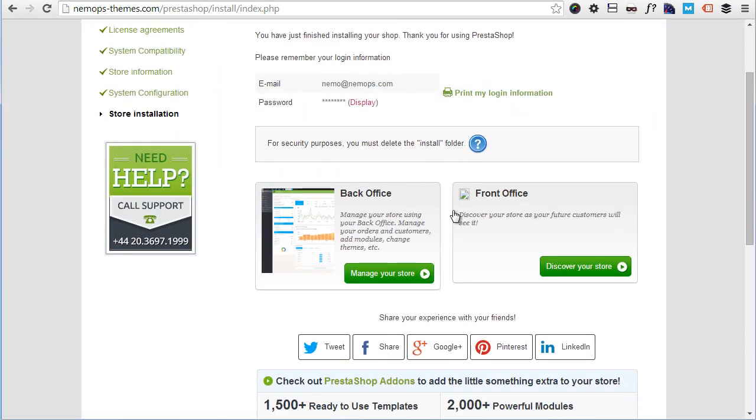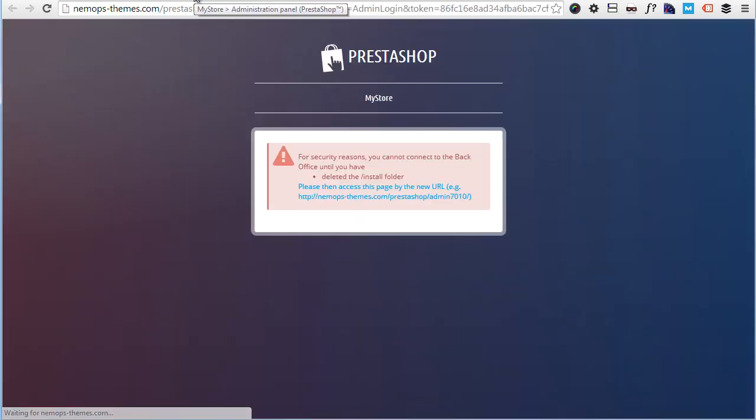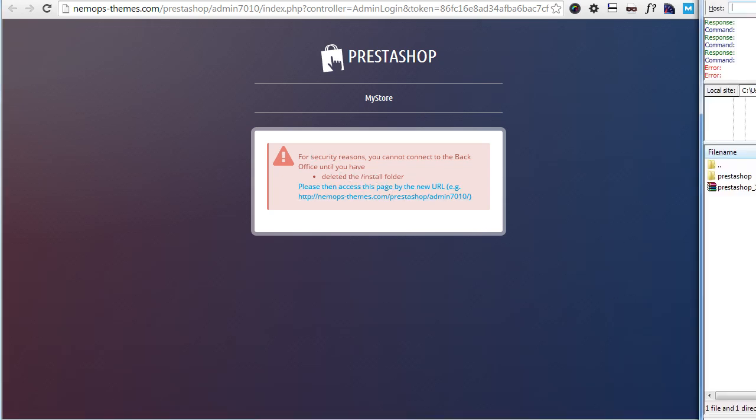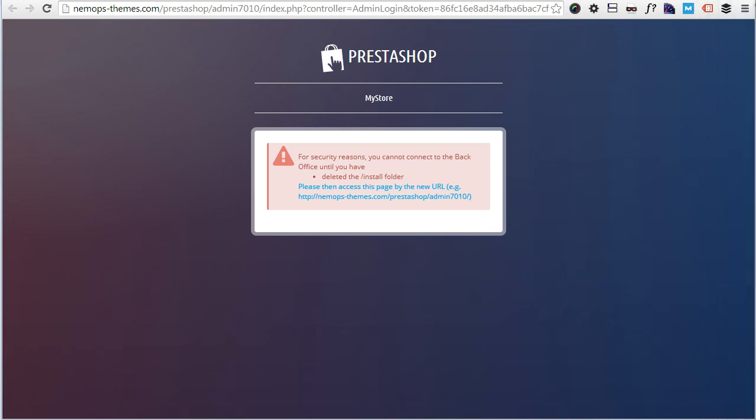If I hit Manage Your Store here, I will be taken to the PrestaShop back office. As you can see, the URL changed a bit as PrestaShop creates a unique admin folder for a new installation. So it says you have to delete the install folder. So back to the FTP client we used before, was FileZilla.